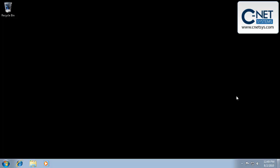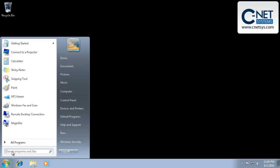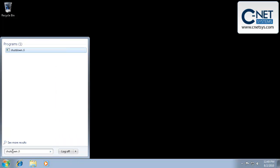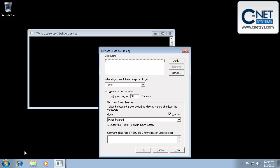There is a command line utility that you can use called Shutdown. That command line utility also has a graphical interface, and it's shutdown space forward slash I is the command that you use either in this window or in a run window or a command prompt, and that will bring up the remote shutdown dialog box or the graphical user interface to shutdown.